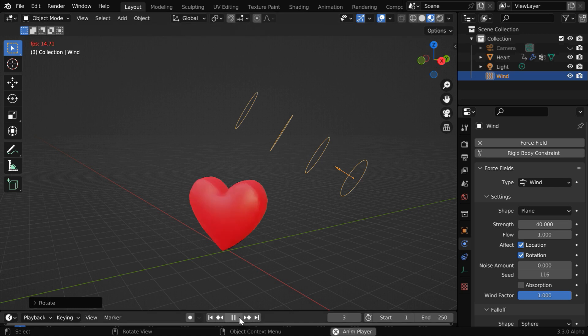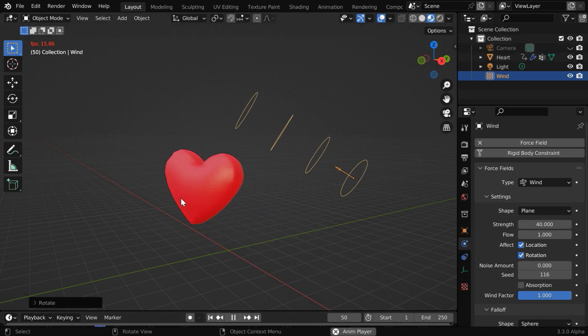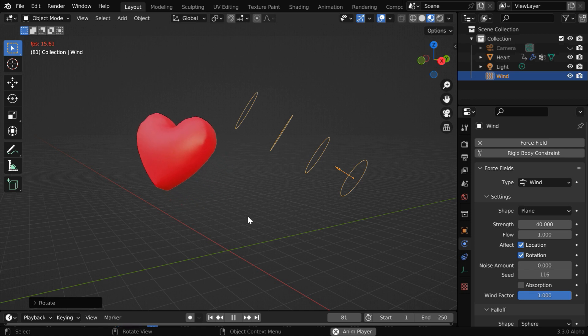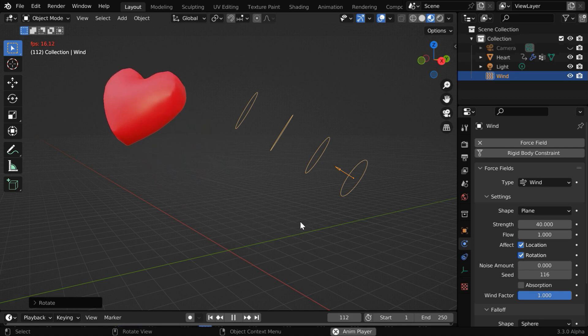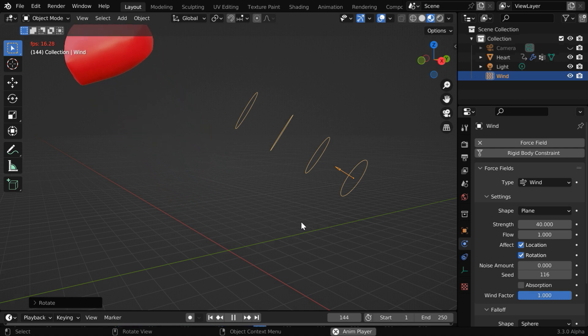If we run the simulation again, we will see that this time, the balloon drifts away this way, in the direction of the wind. That's how you can quickly convert any object into a balloon. So I hope you like this tutorial. Thanks for watching, and don't forget to subscribe to this channel.